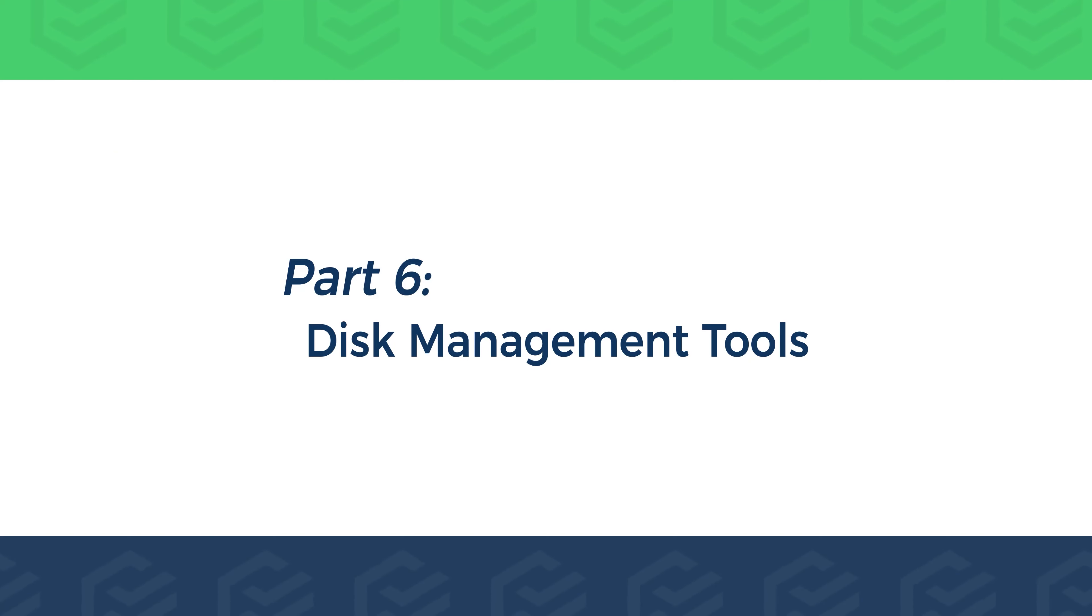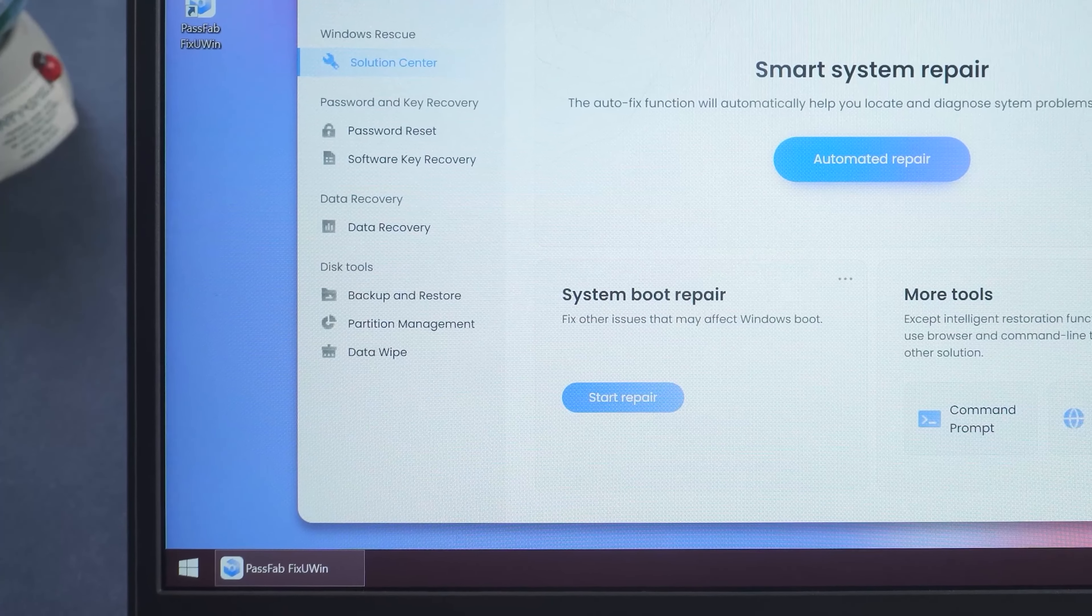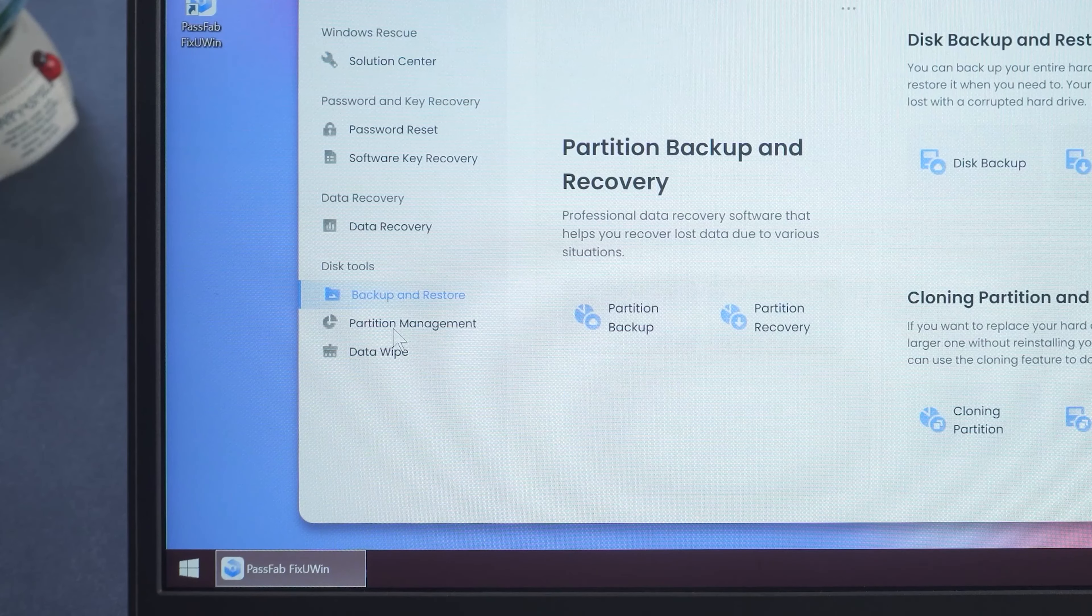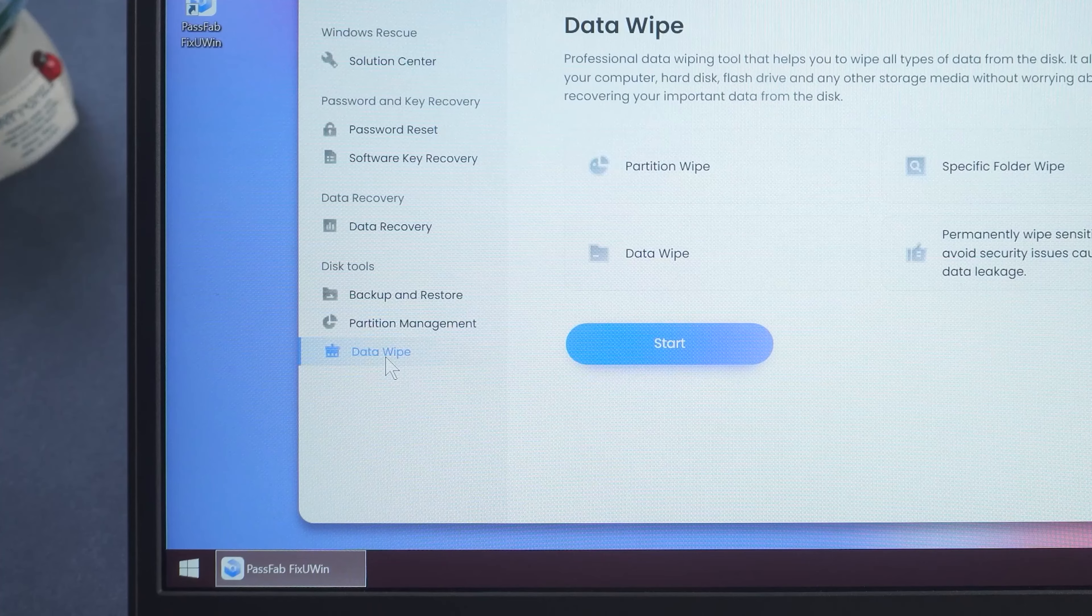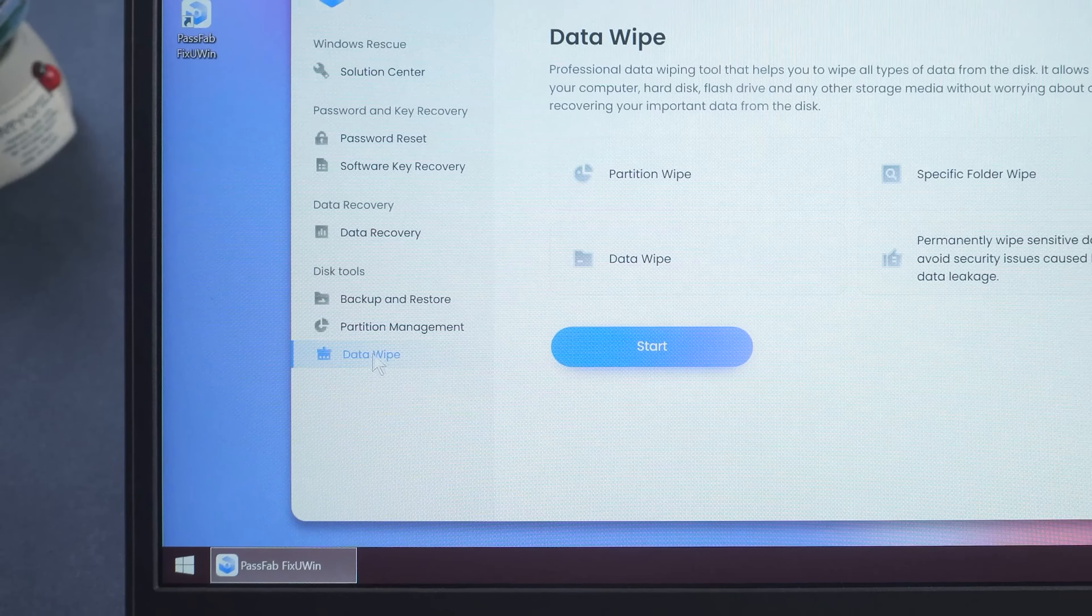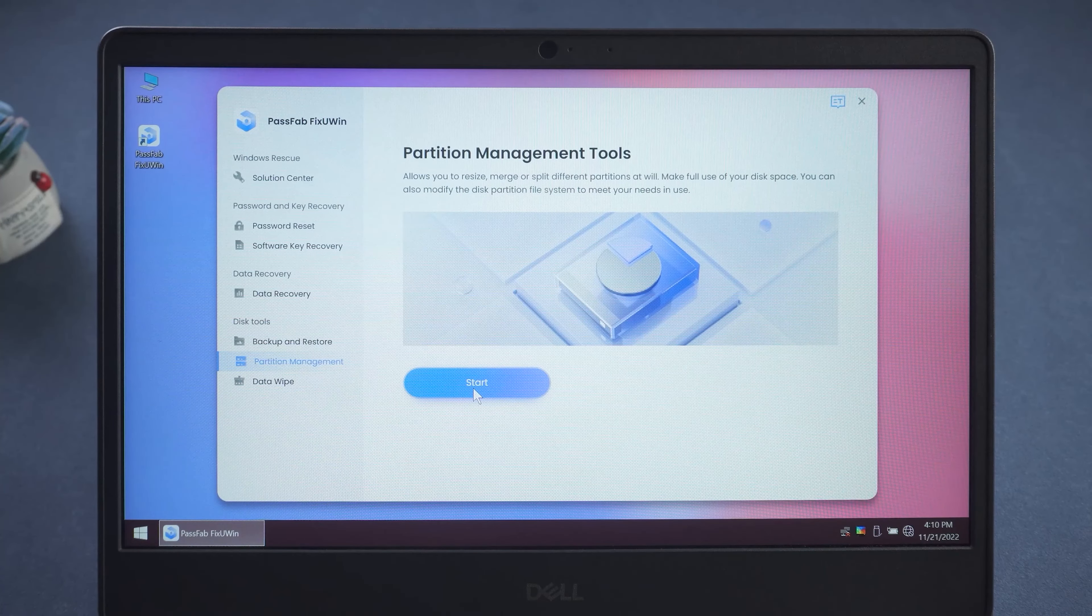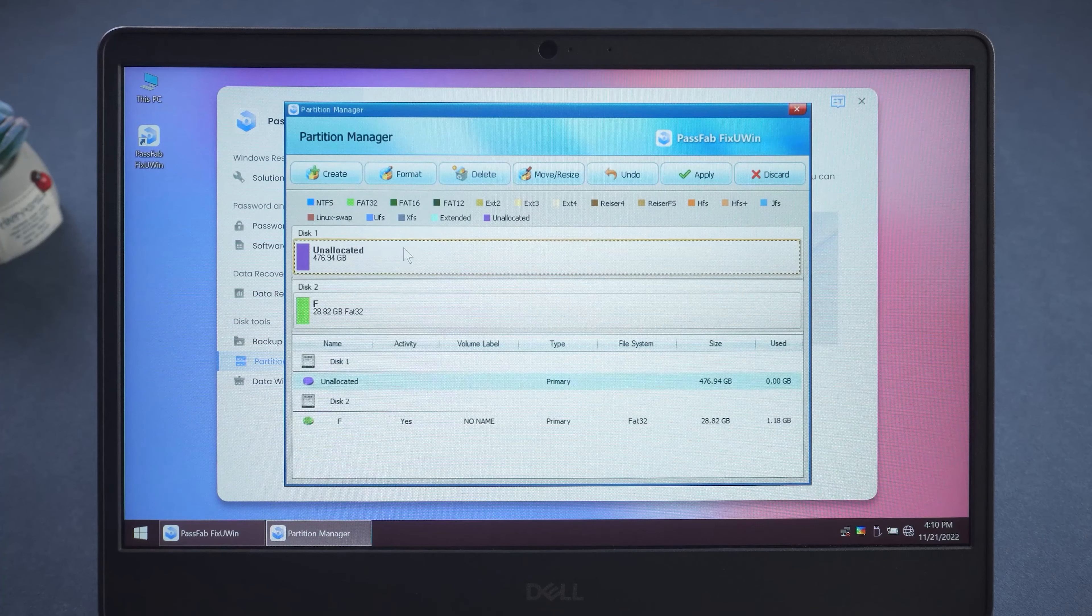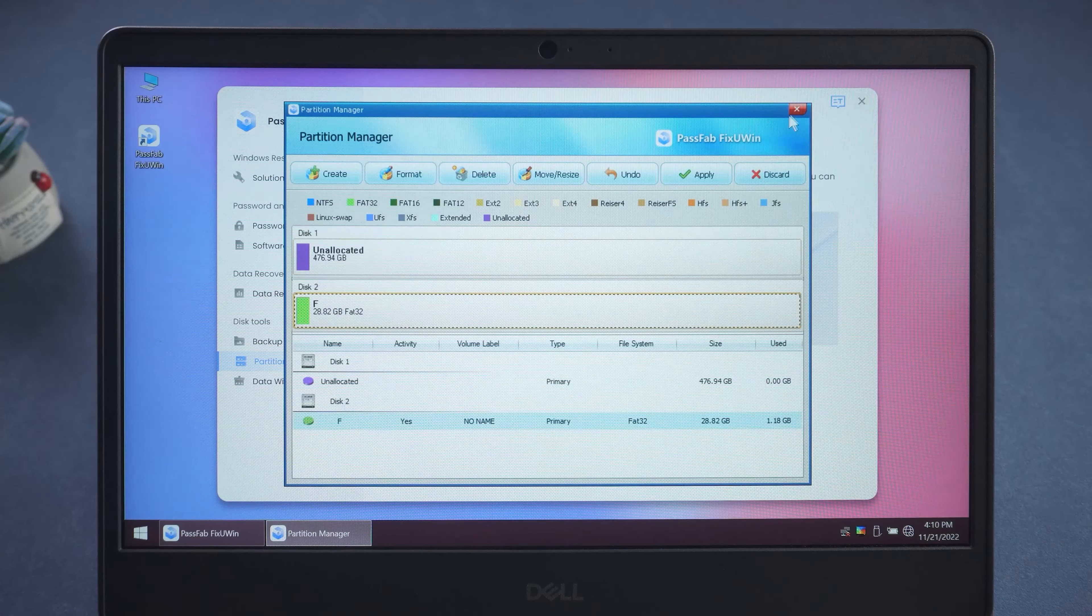Part 6. Disk Management Tools. Among the disk tools, there are backup and recovery, partition management, and data wipe. In Partition Management, you can create, format, delete, and resize partitions.